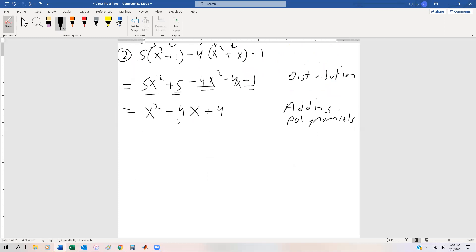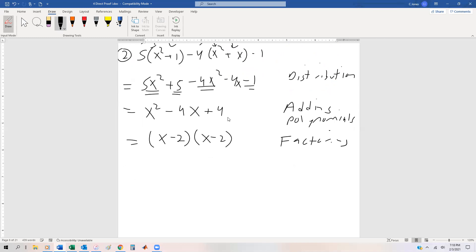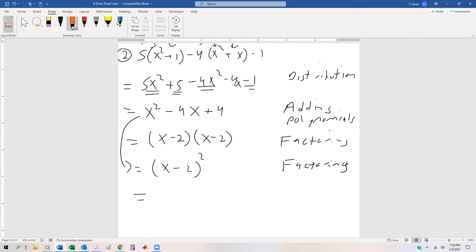Now x² − 4x + 4 is factorable. We can write it as (x − 2)(x − 2) by polynomial factoring, or you can go straight to (x − 2)² by factoring. We know x − 2 is a polynomial, and since x is an integer, integer minus integer equals another integer. So we're going to say this equals k², where k is an integer. You could note that k = x − 2, and that's by integer closure.